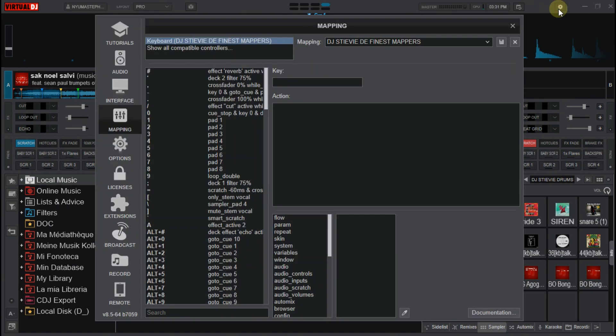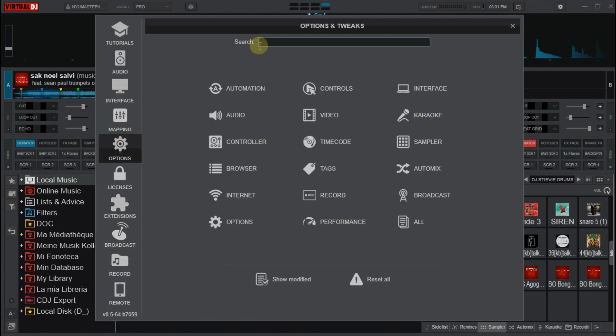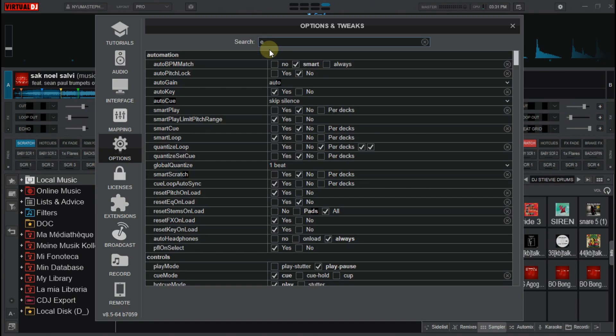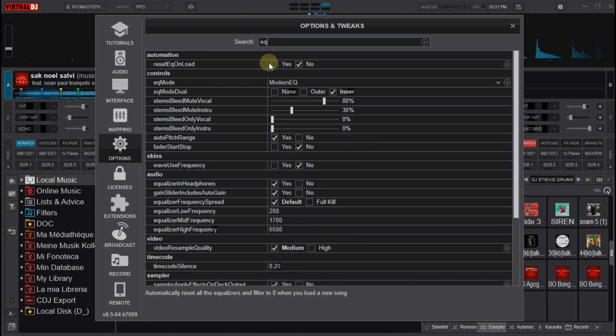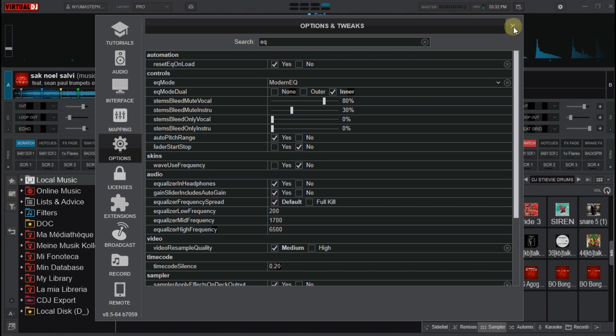If not, you go to settings, then options. Then at the search box here, you type EQ. The second line here says reset EQ on load. This is it. This is a command which makes the decks to reset the EQs automatically after loading a song. Make sure you have checked the yes box. Close this window.